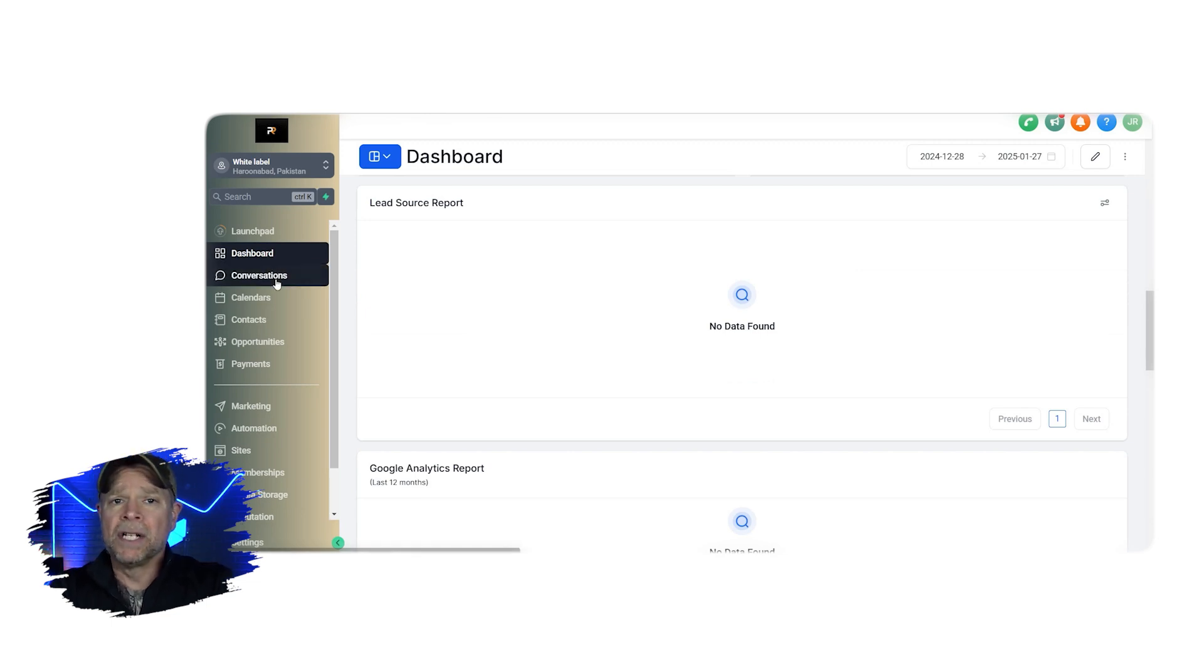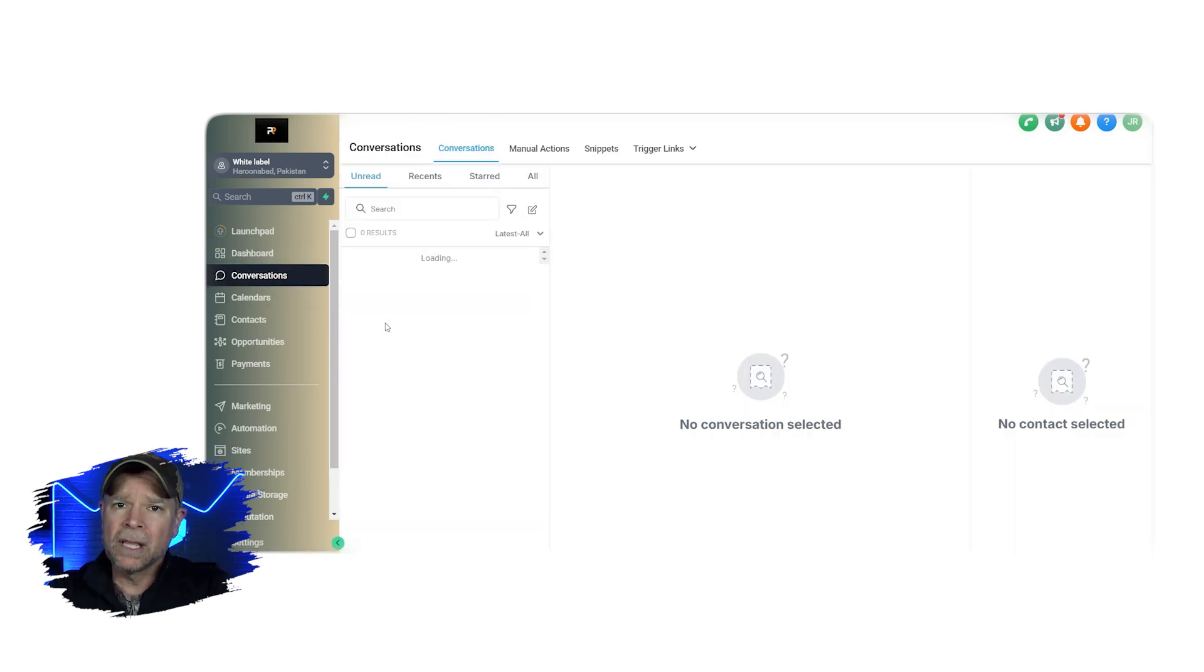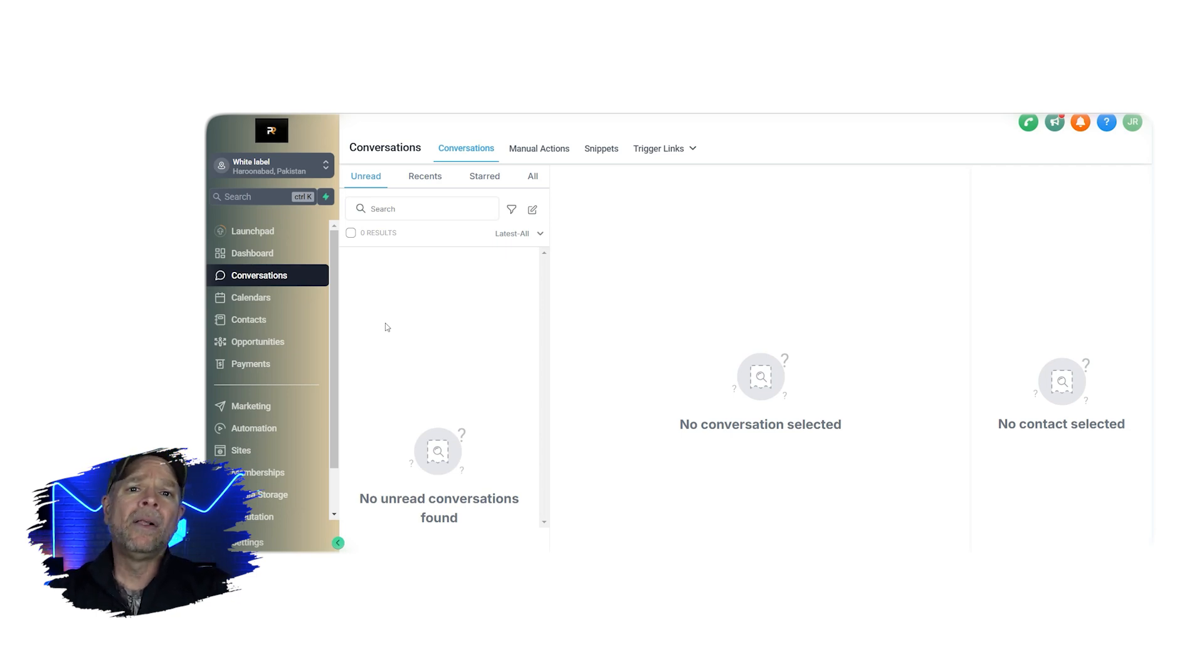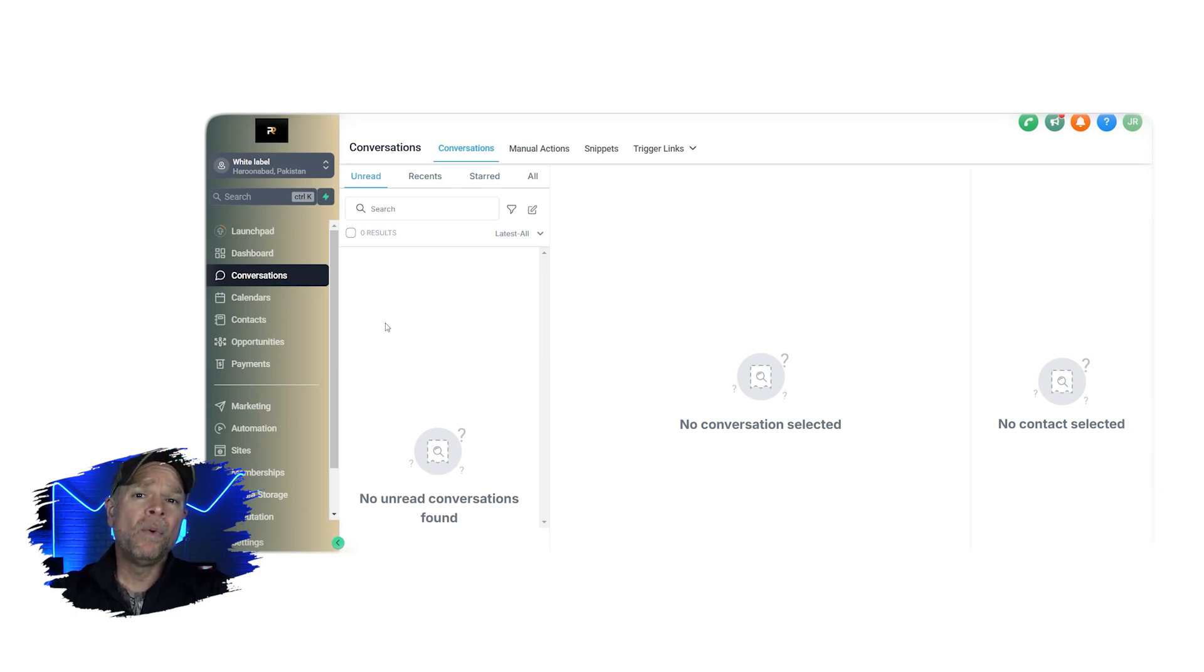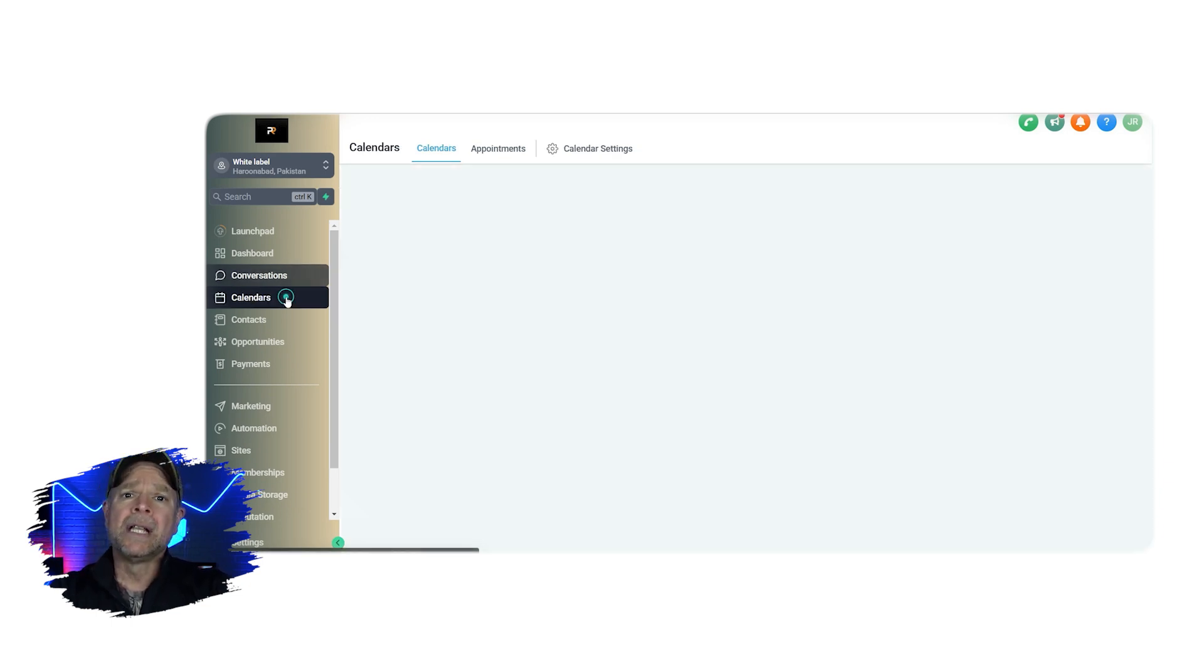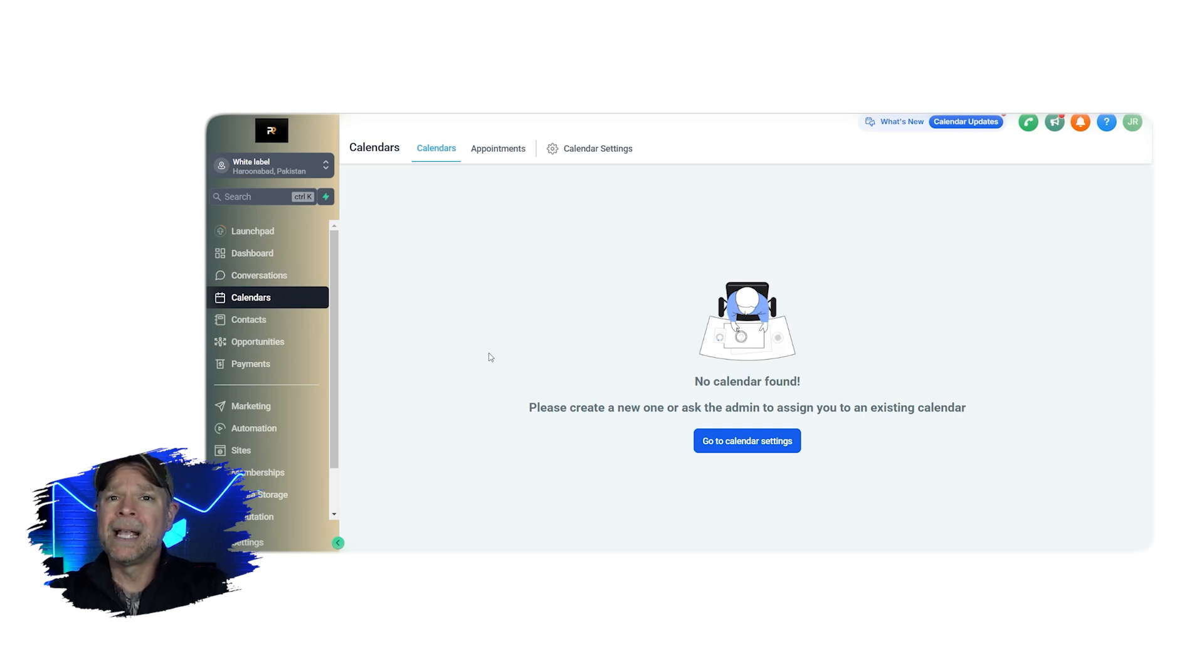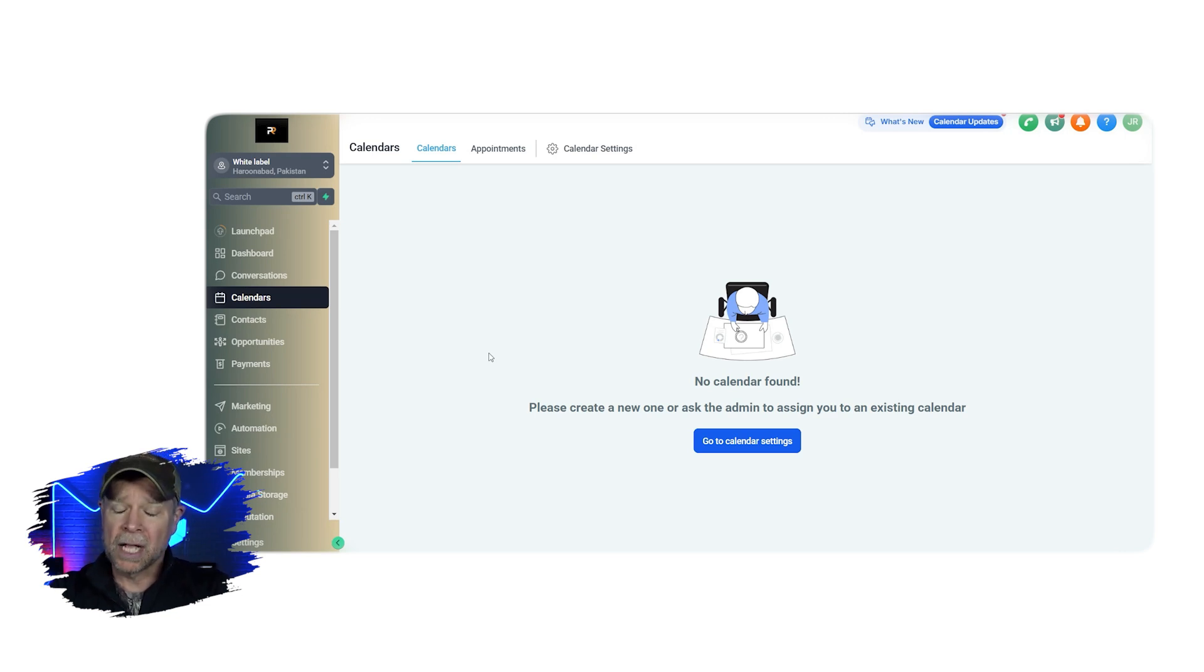Then we have conversations. So this is where all the messaging with your clients and leads takes place. Whether it's an SMS, email, or other message, it's basically the communication center of your sub-account and managing it well will make a big difference in your relationships with your clients. Calendar helps you stay organized. So you can schedule appointments, meetings, and events all in one place. Keeping everything in one calendar makes it a lot easier to stay on top of your schedule.